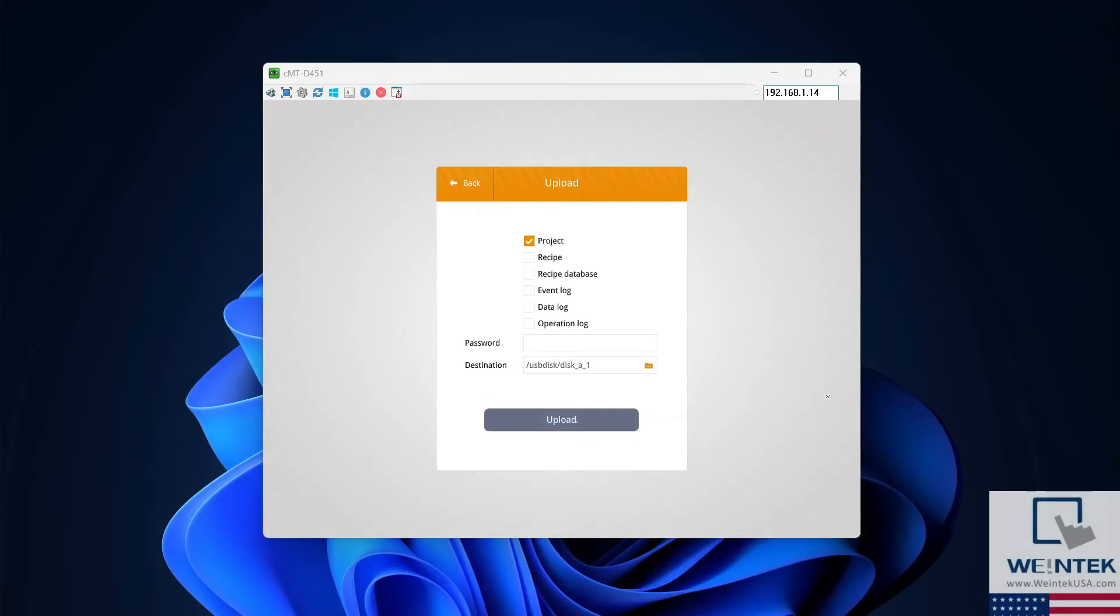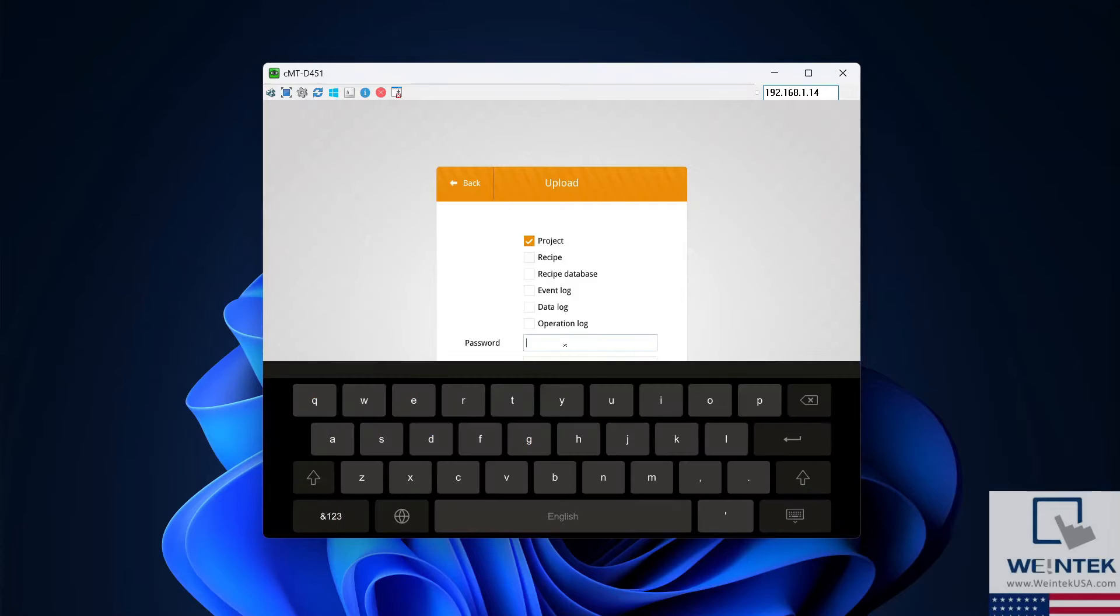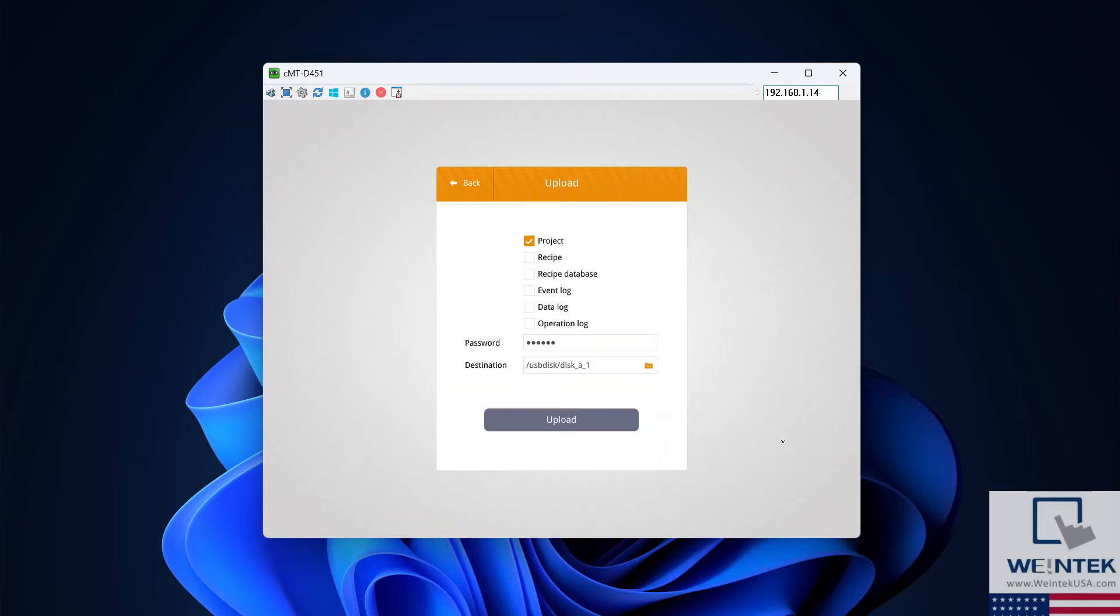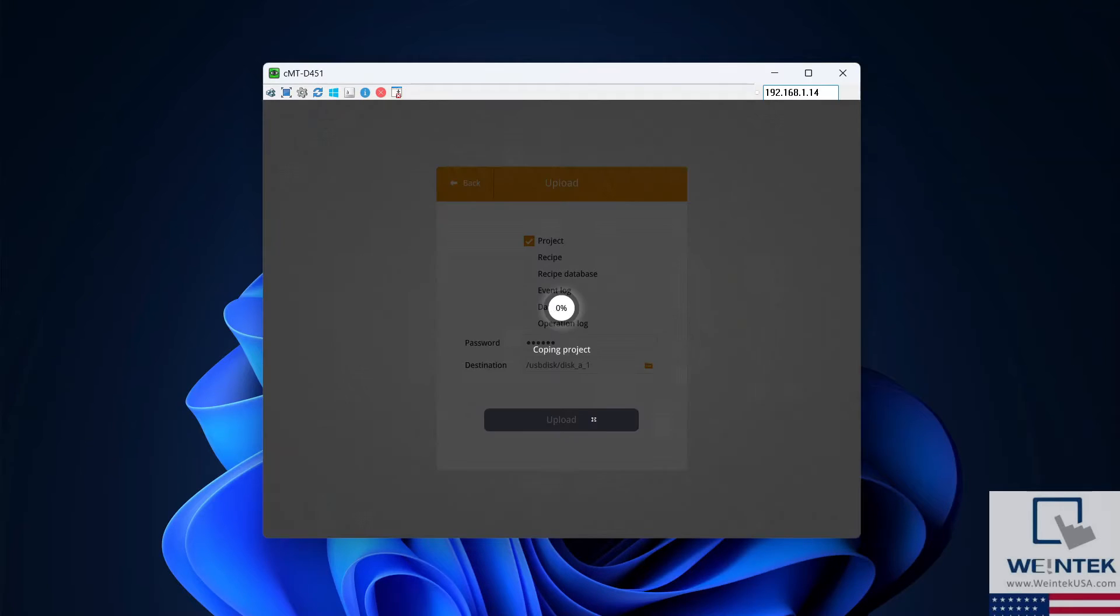Enter your HMI's password. The default password for all Wintec HMIs is 111-111. Then select Upload to complete the upload process.